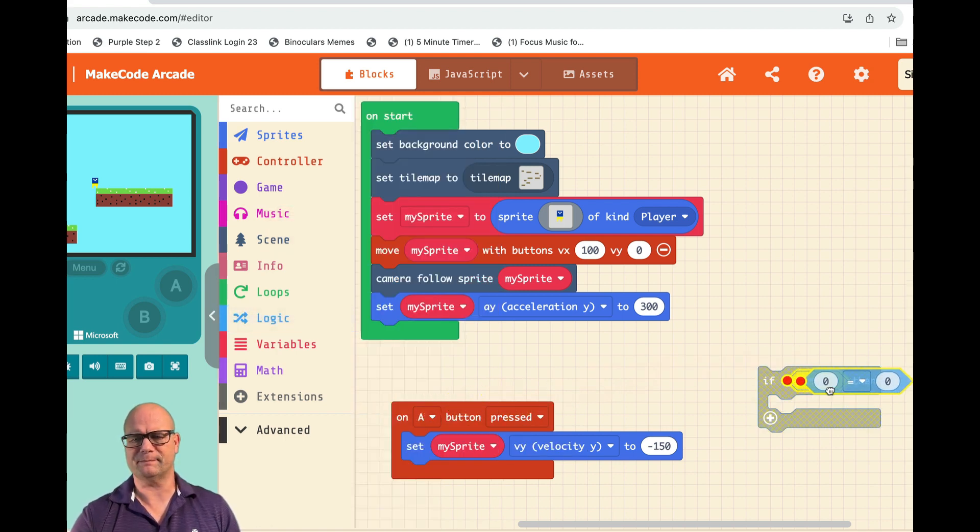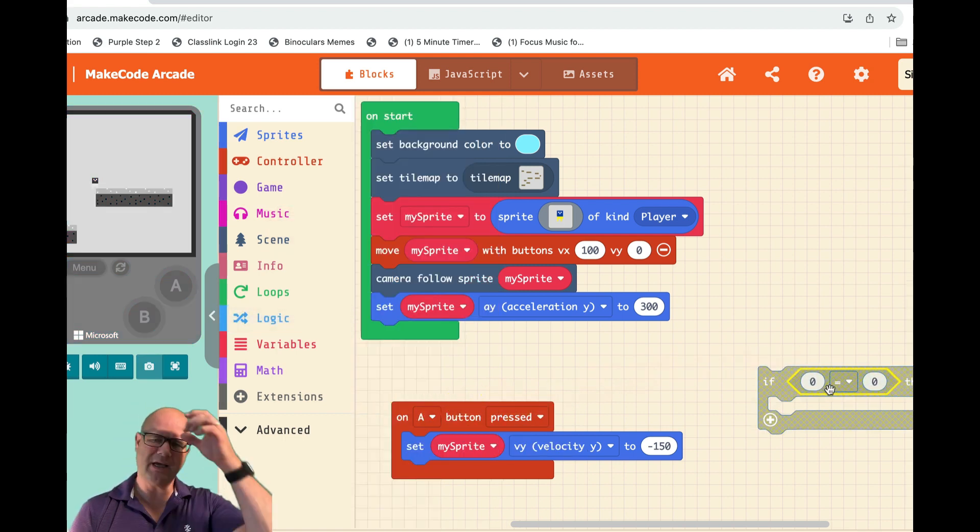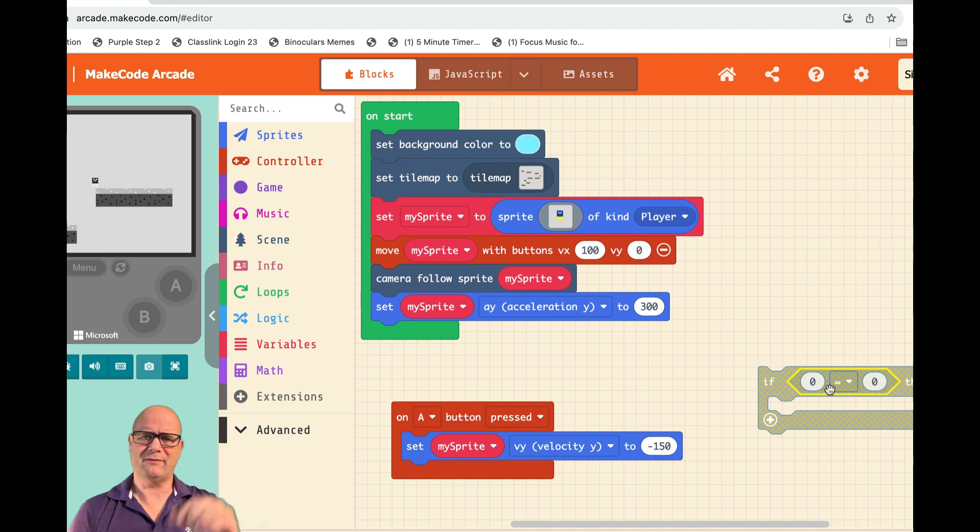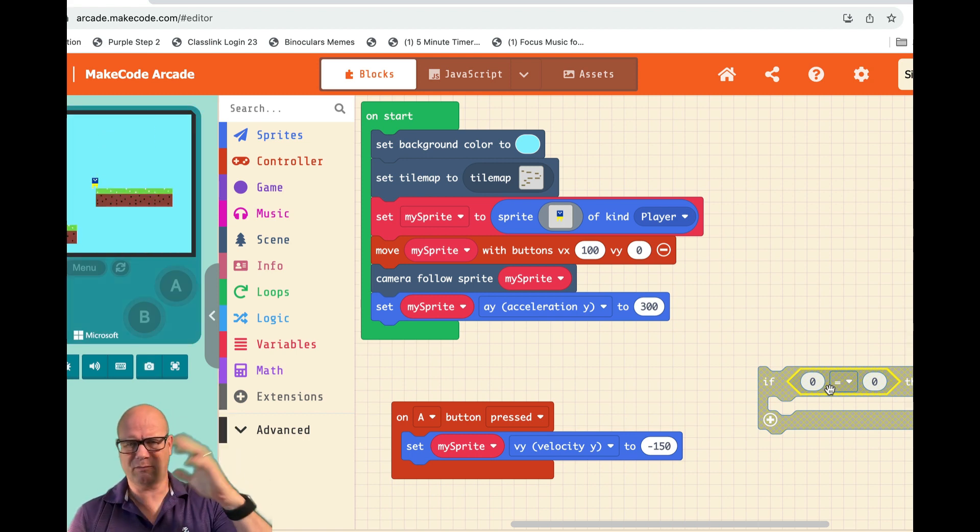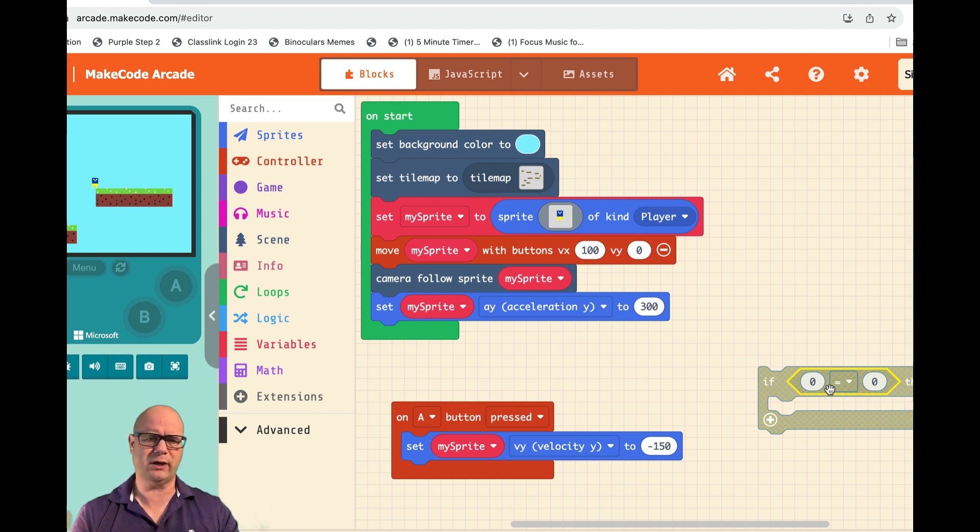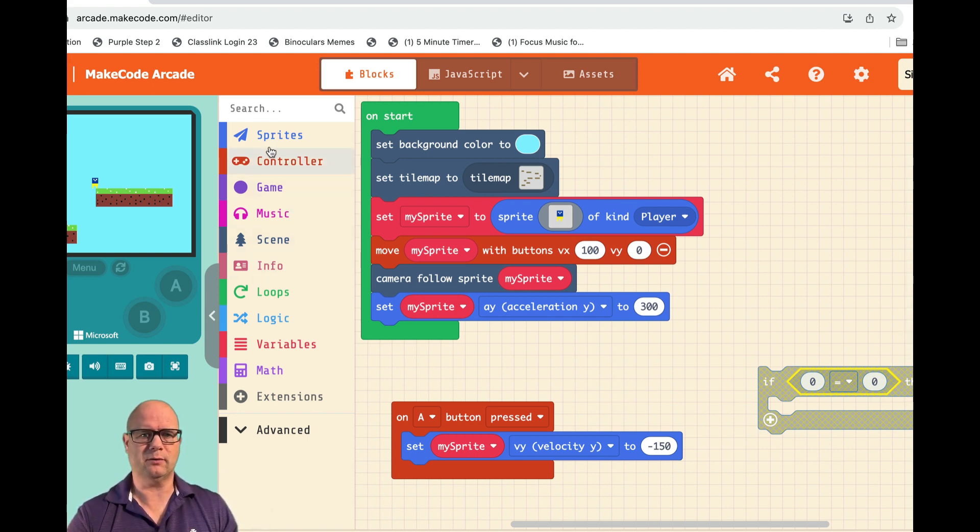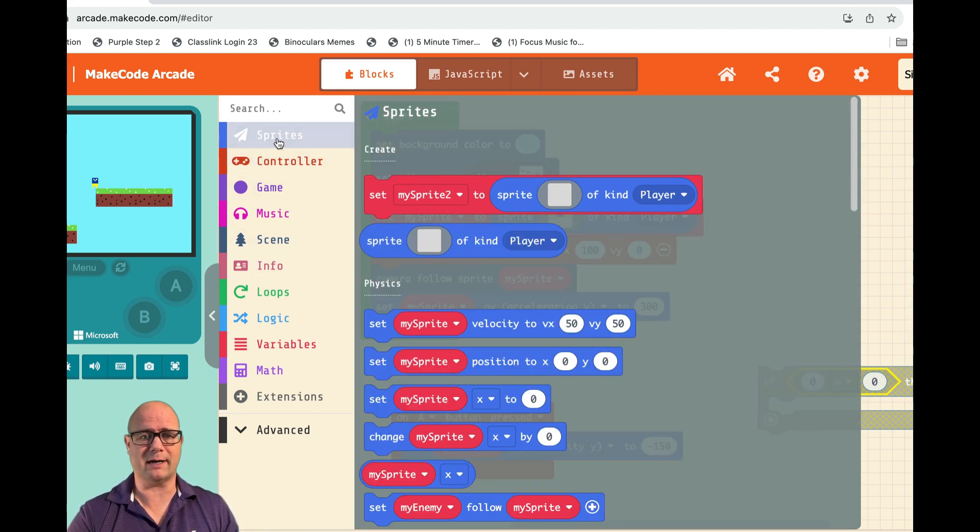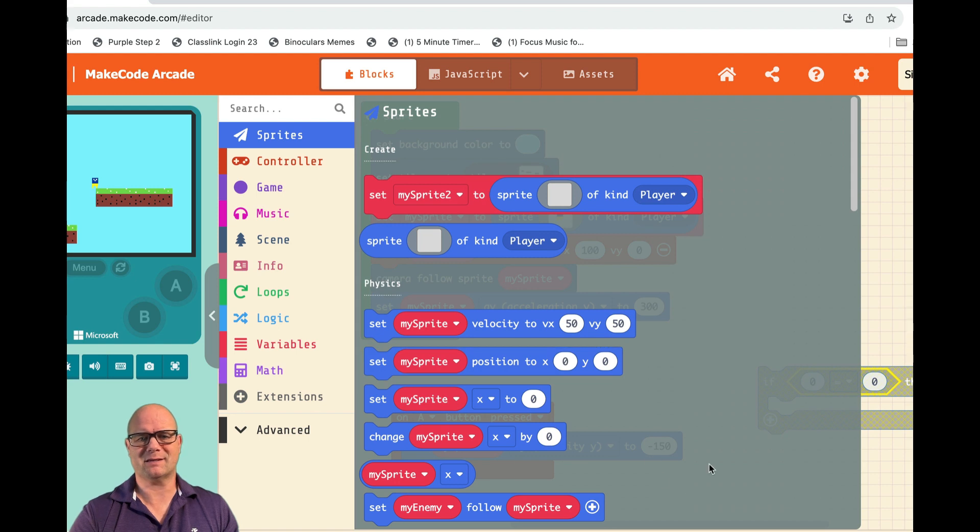If our velocity up and down - Y - is zero, that means he's not jumping, he's not falling, we're good. So we're going to go over to our sprite and this is the exact block we used before.